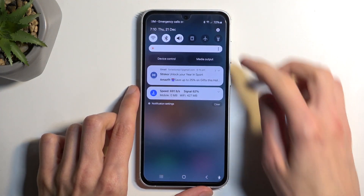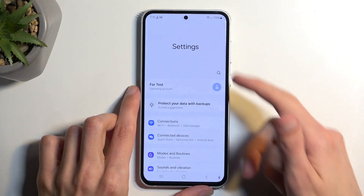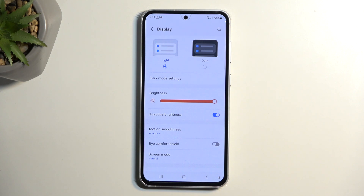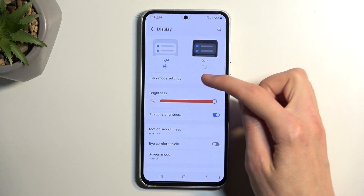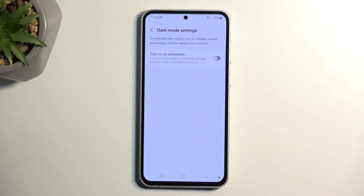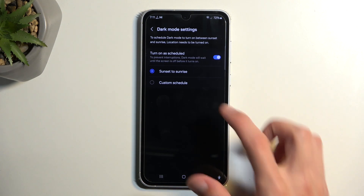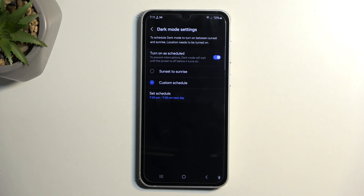Starting off, we're going to open up Settings and navigate into the Display section. Beginning with light and dark mode — by default the device will probably be in light mode. If you want to permanently switch to dark mode you can do so here, but I highly recommend checking out the dark mode settings, where you can set it to automatically switch based on time of day — either sunset to sunrise or a custom schedule with a start and end time for each mode.